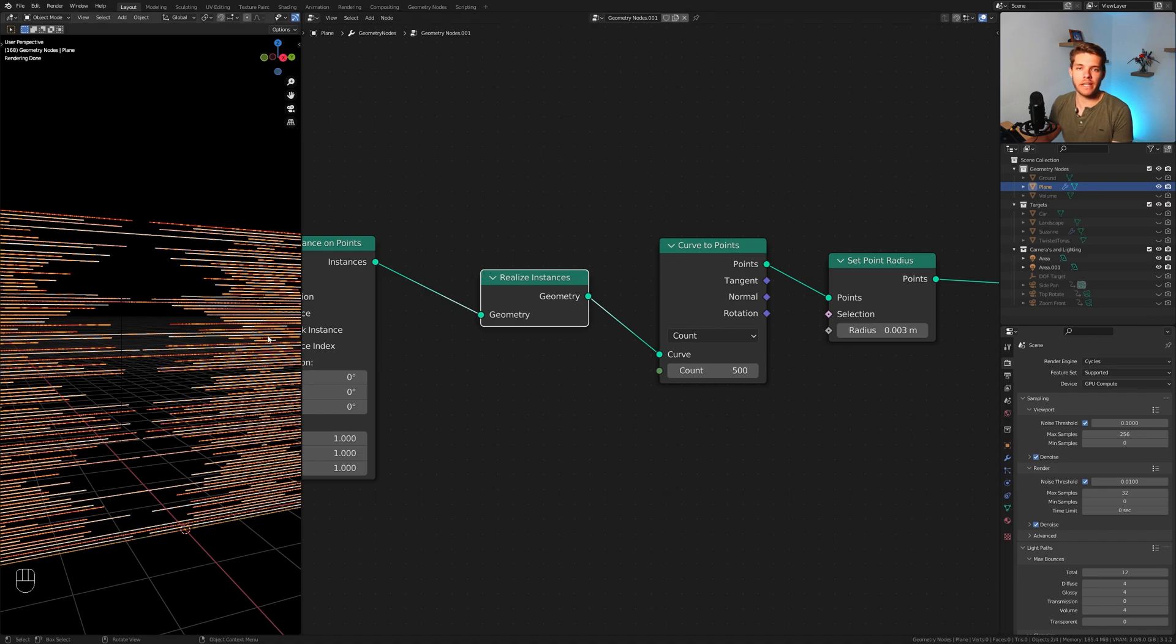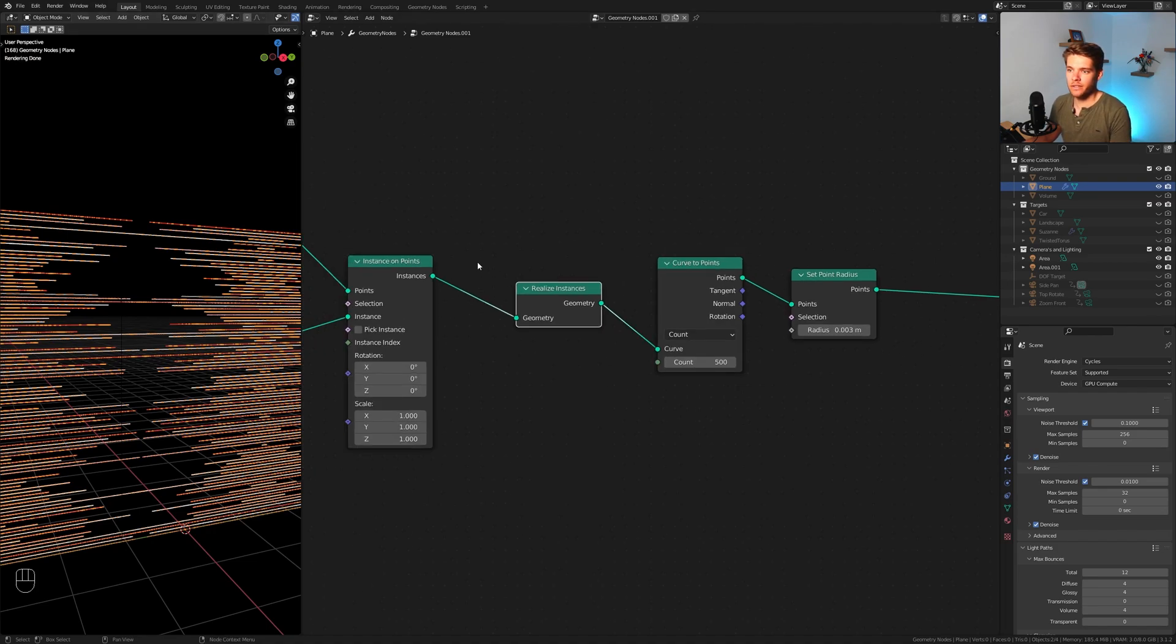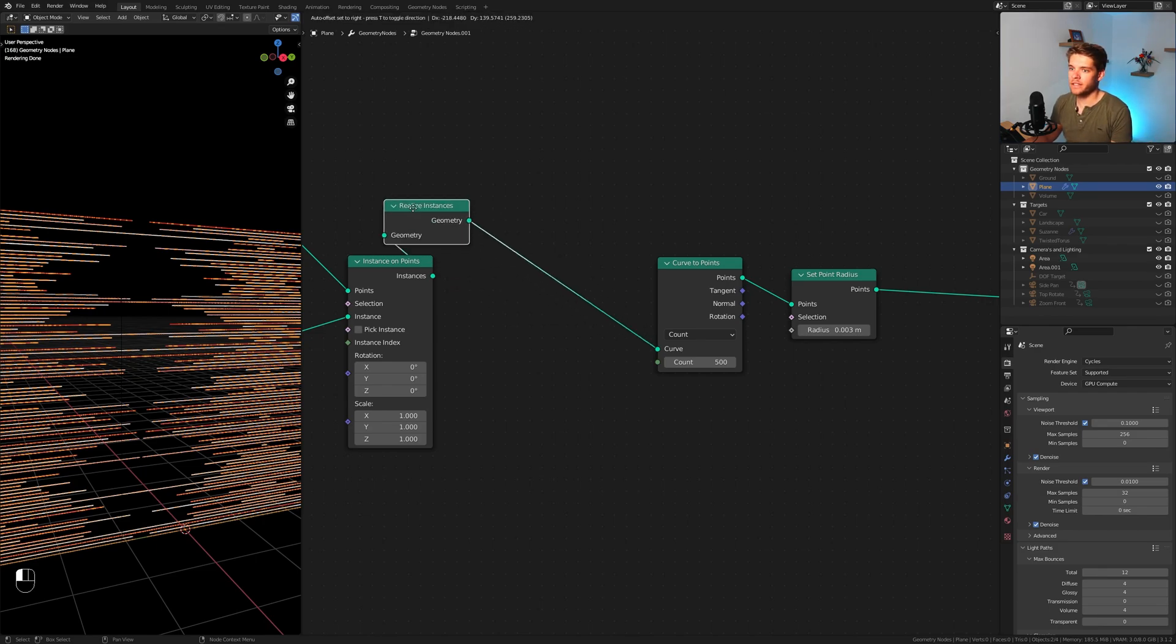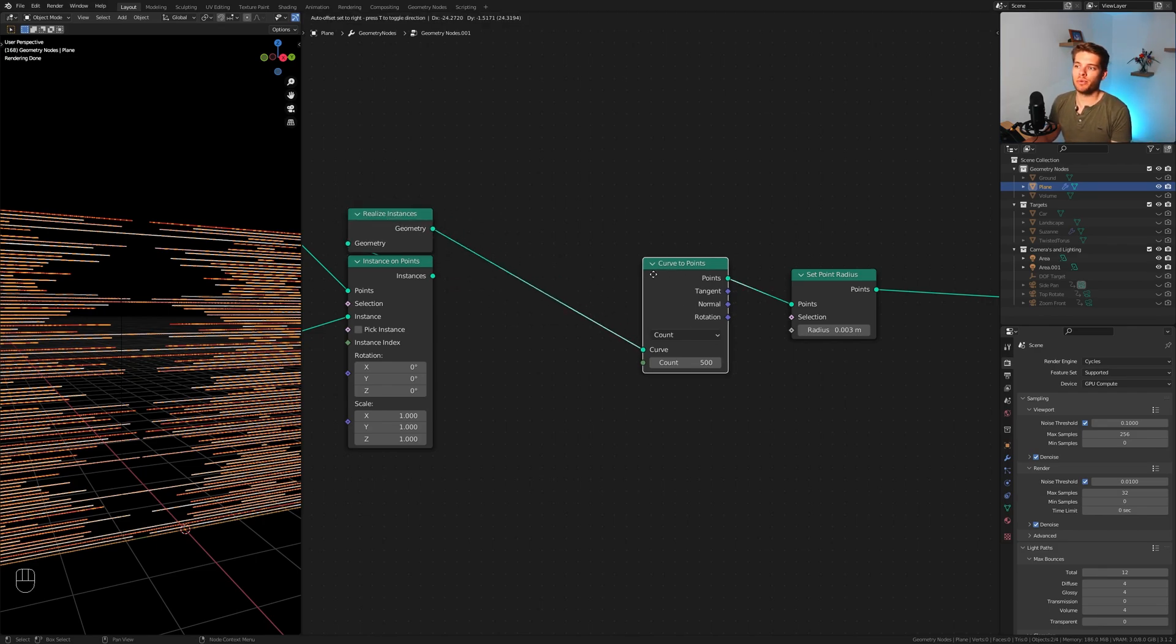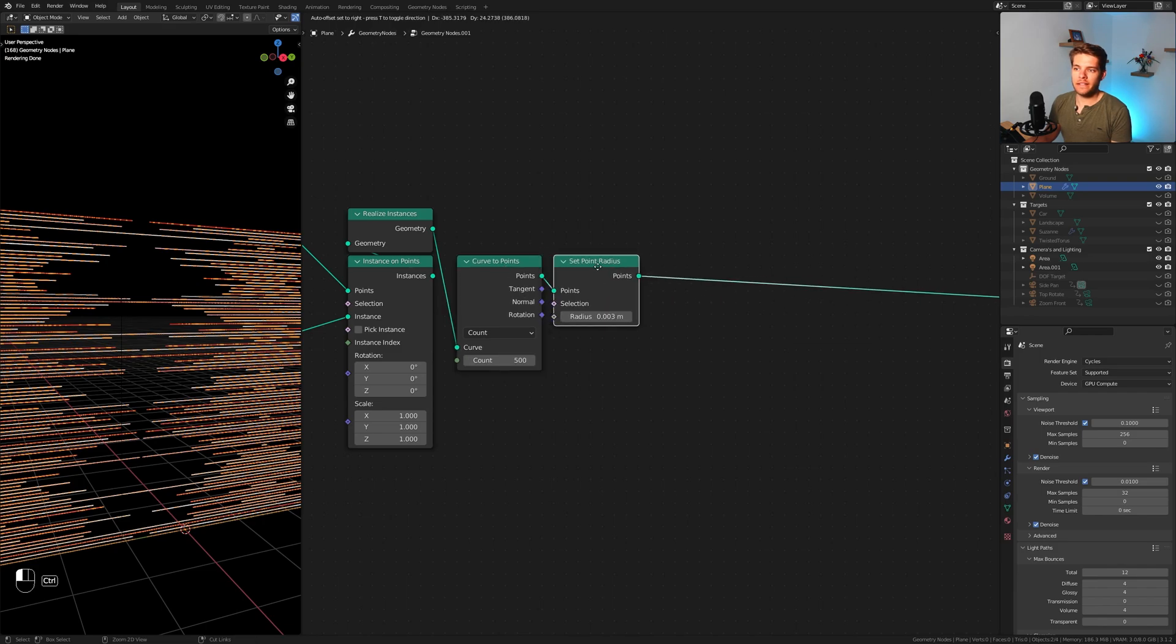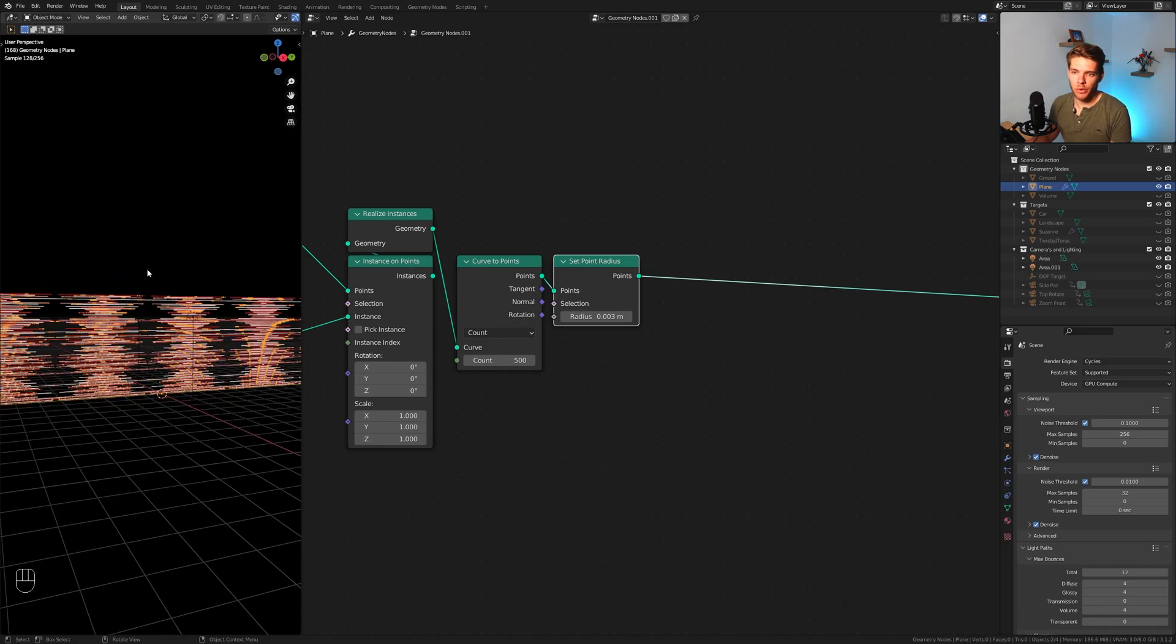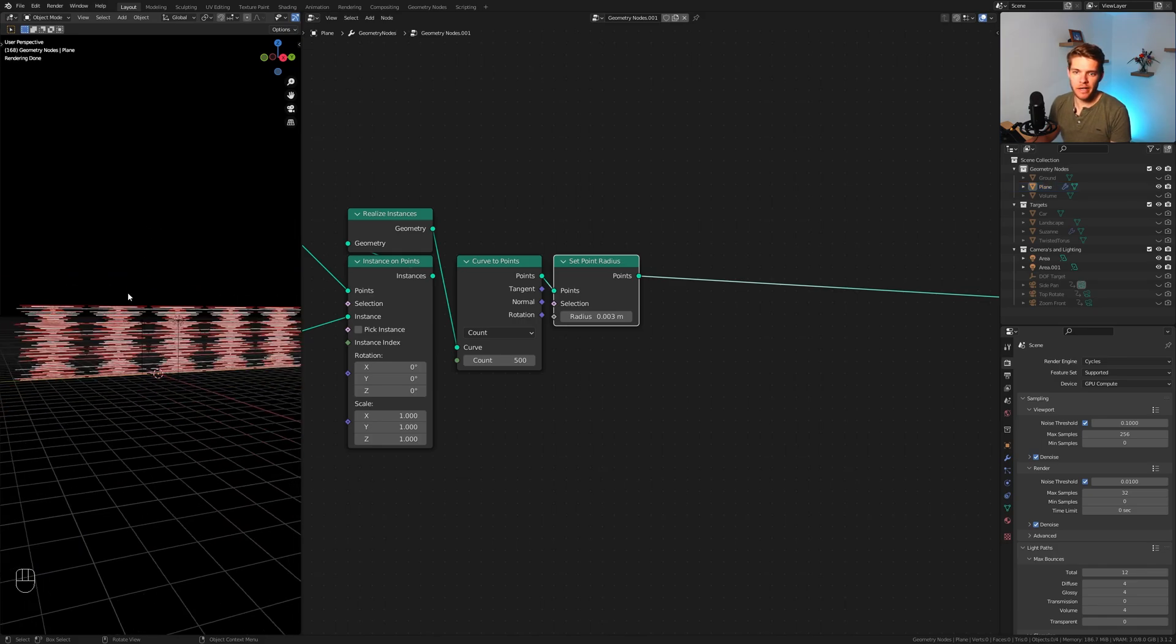Why is it not working? Because we need a realized instances node. What this does is basically tell Blender okay, all of these curves are their own realized instances. We want to convert all of these into points and then set the radius for these points. So in this way we can make sure that everything has its own point.